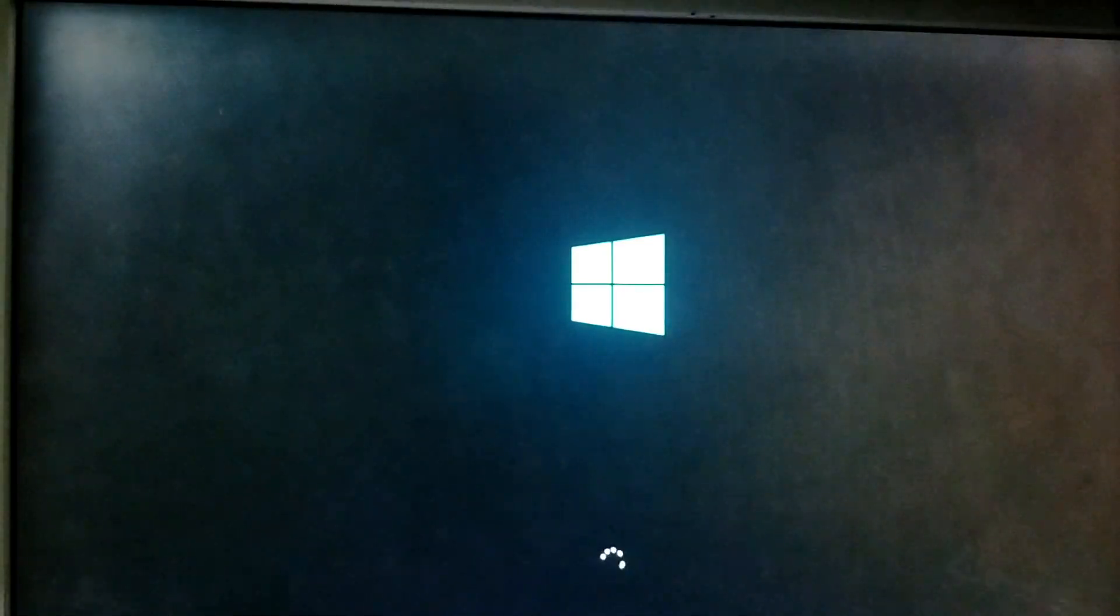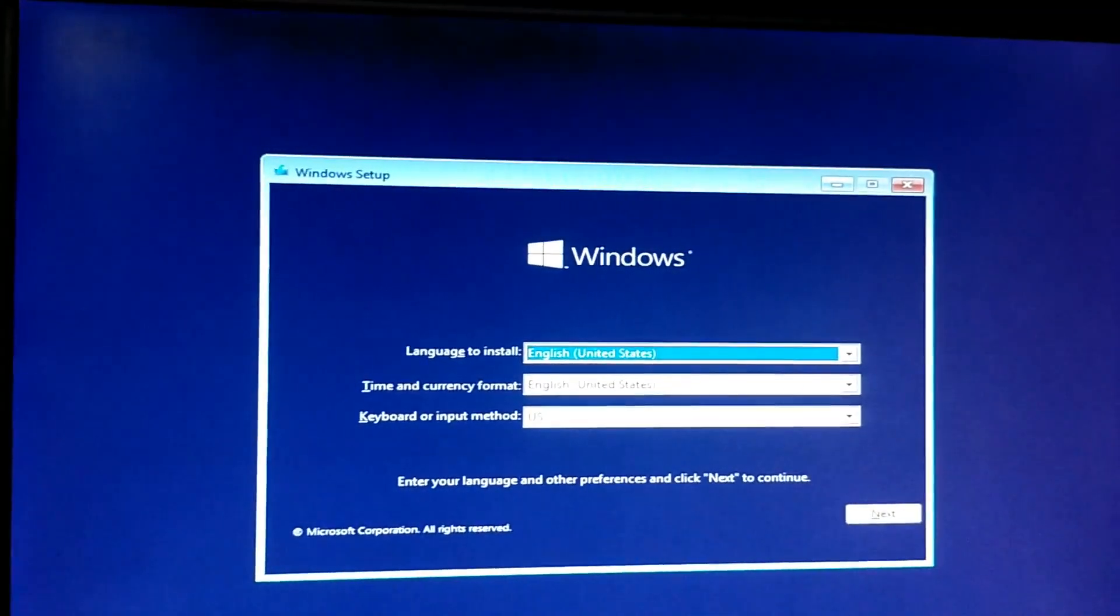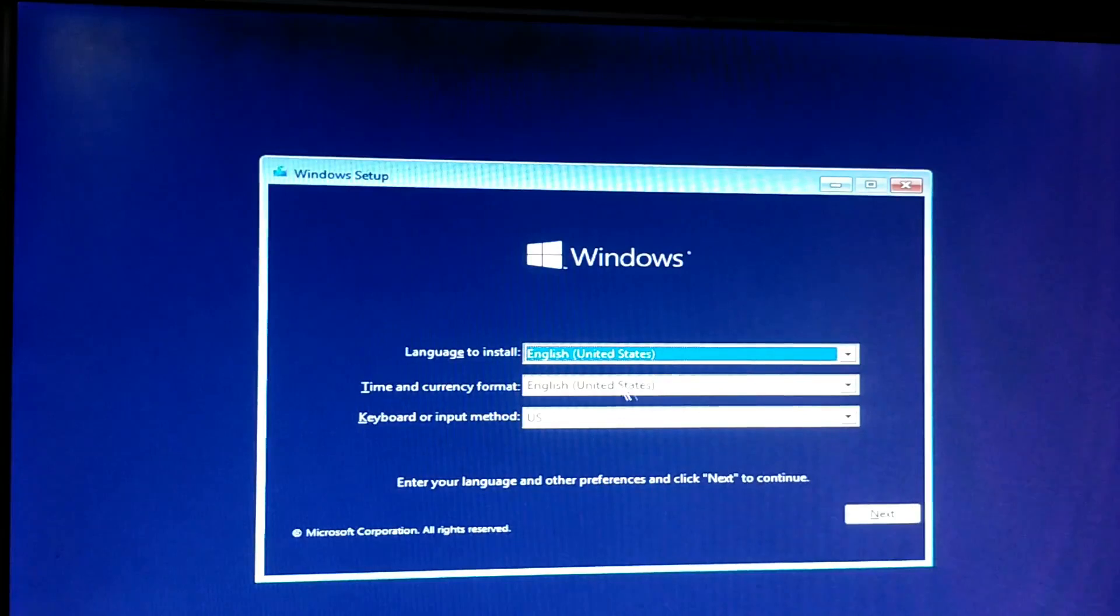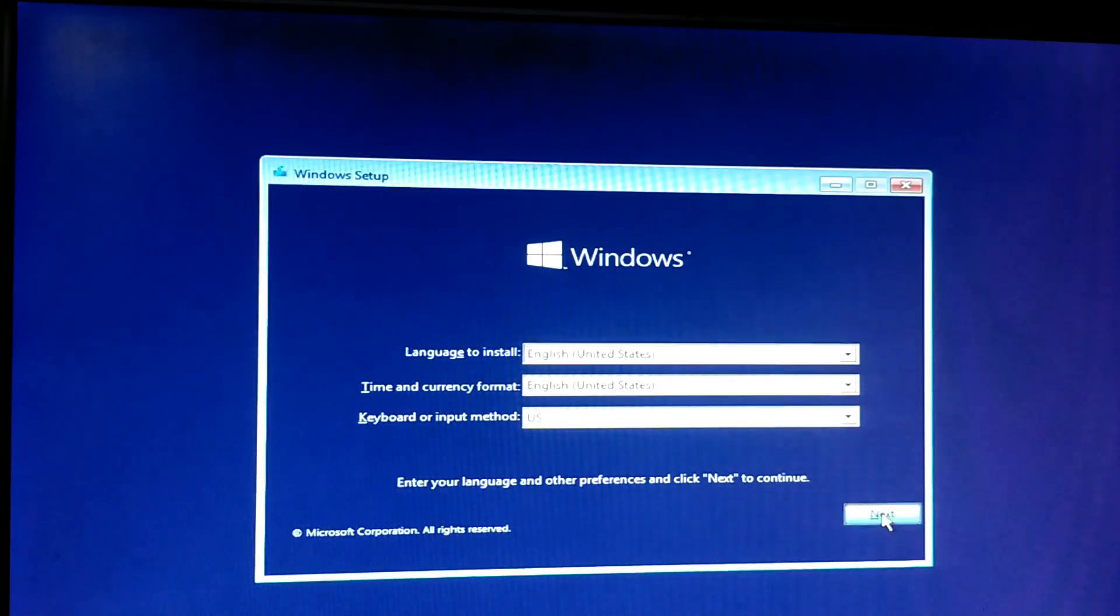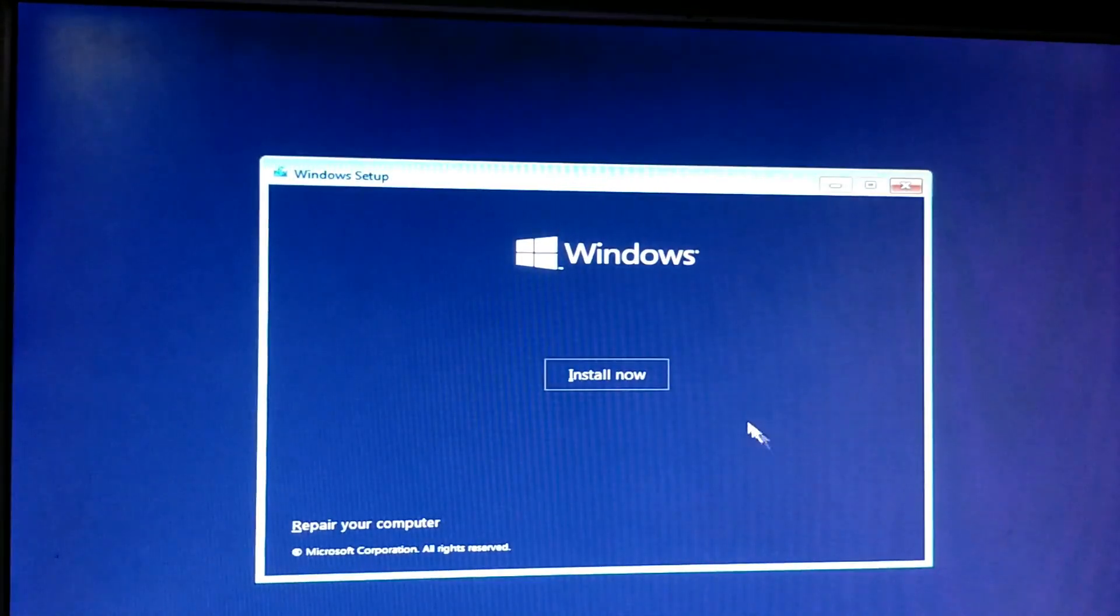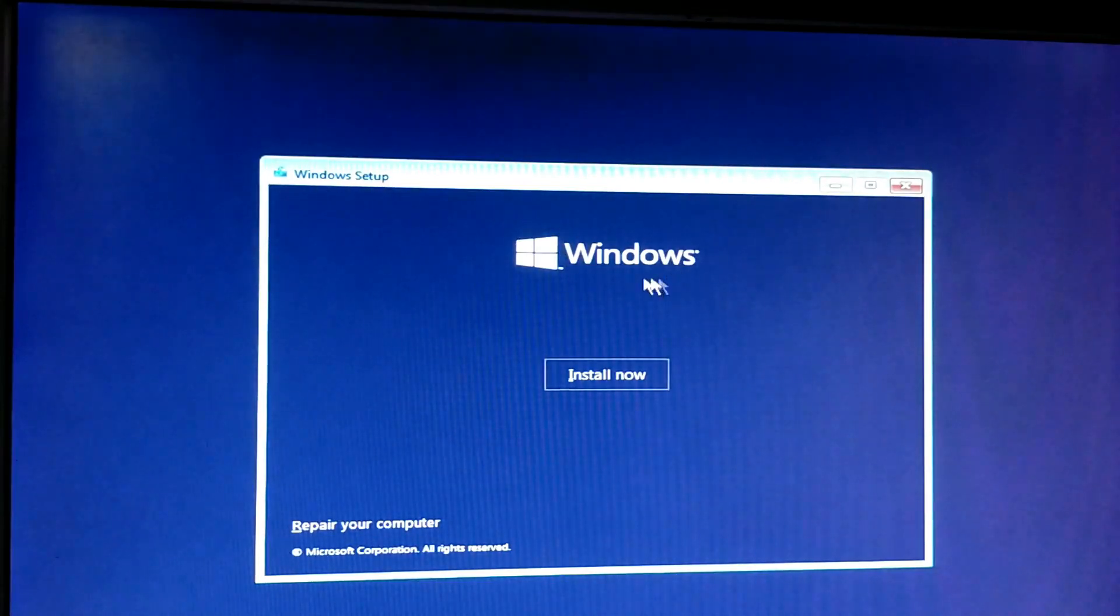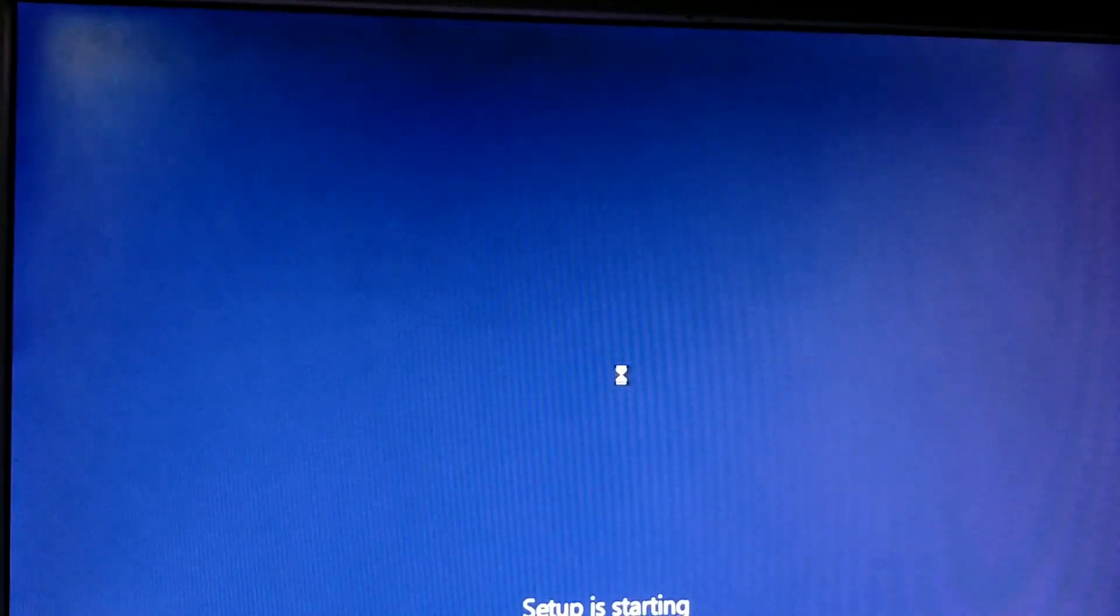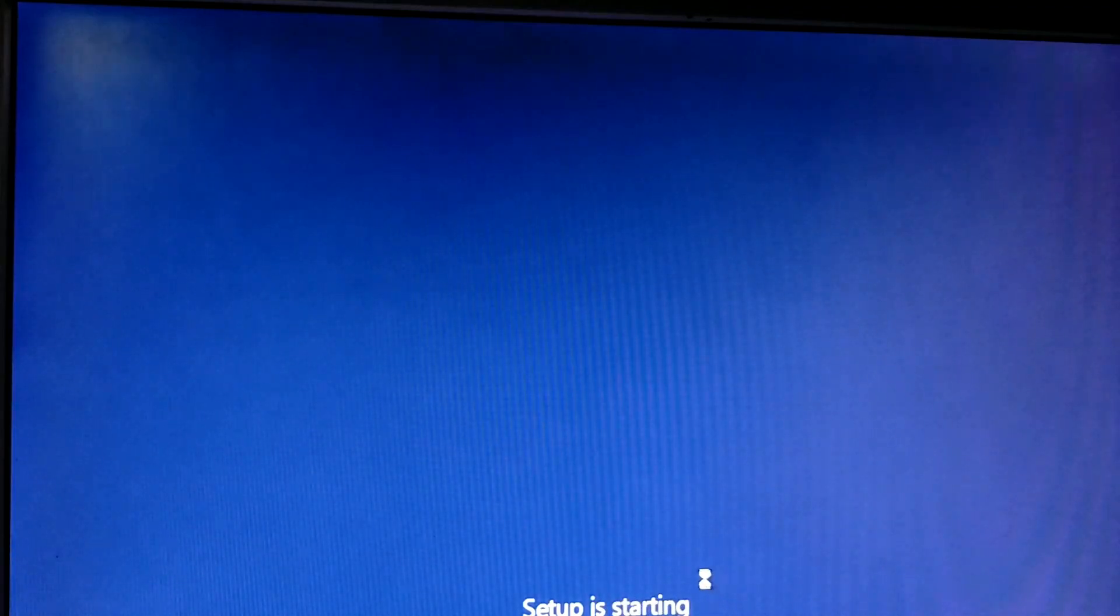Watch and Windows setup here. Language option is default. Next, Windows setup, install. Click on install now. Setup is just starting. Please wait.